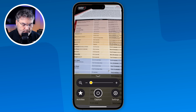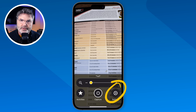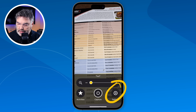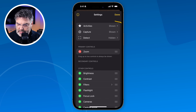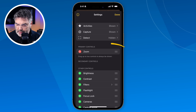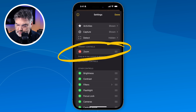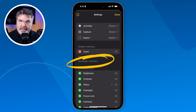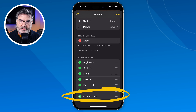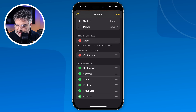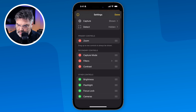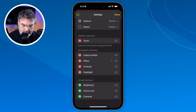If we look at settings, I'm able to add filters, add contrast, and even add a flashlight — if you're in a low-lit environment you can turn on the flashlight. These are my different controls. I have primary controls, like that zoom slider, and then I can add secondary controls. I'm going to add Capture Mode, which allows me to capture more than one page, then add Filters, Contrast, and Flashlight as secondary controls.